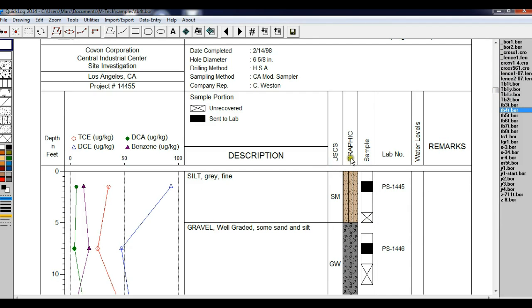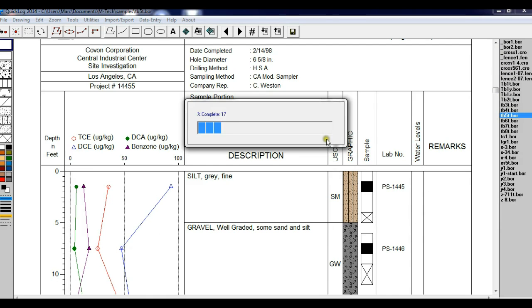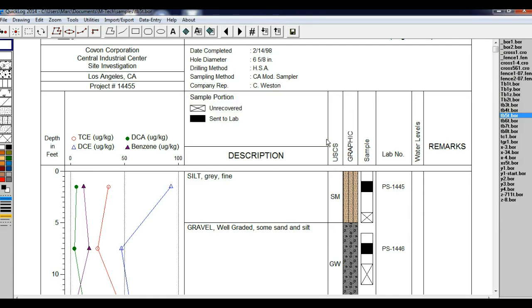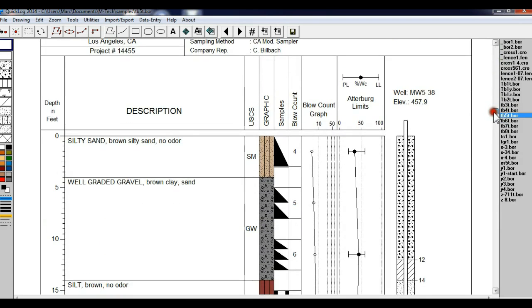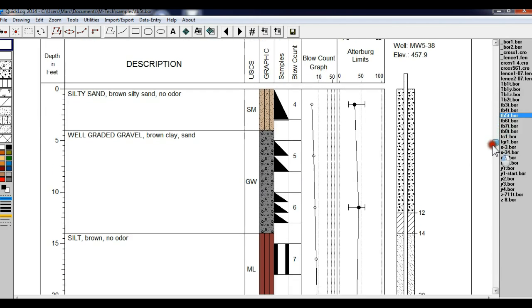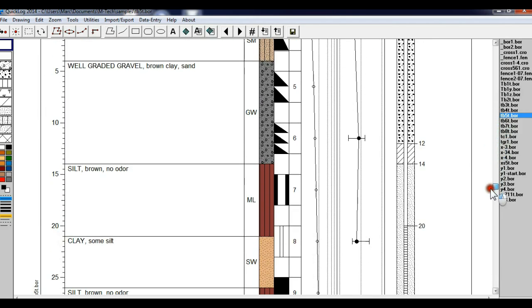Now click on TV5. This log shows the specialized Atterberg Limits graph, and it also has detailed sample boxes which show a sample description, or a graphic description, of each of the sample types.